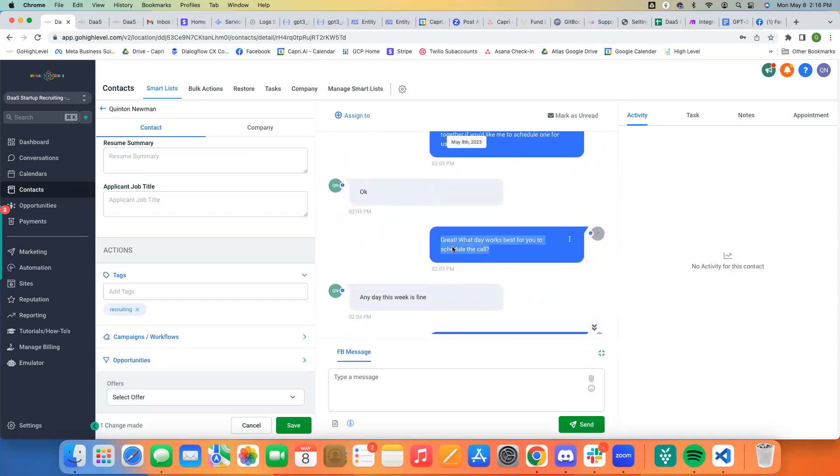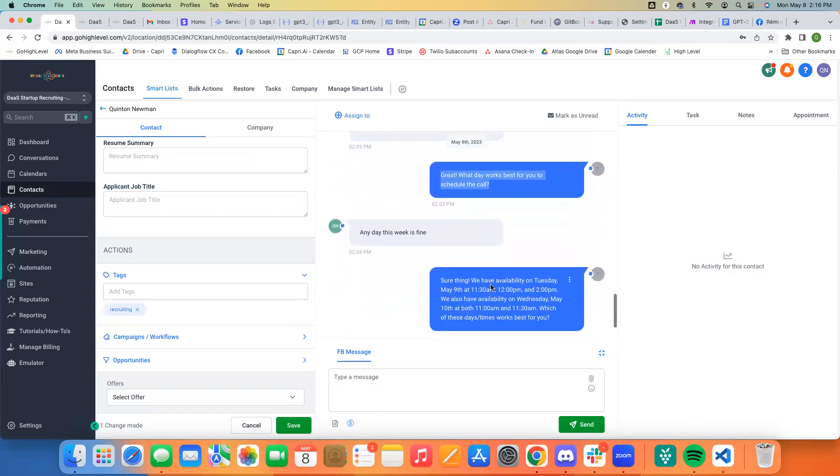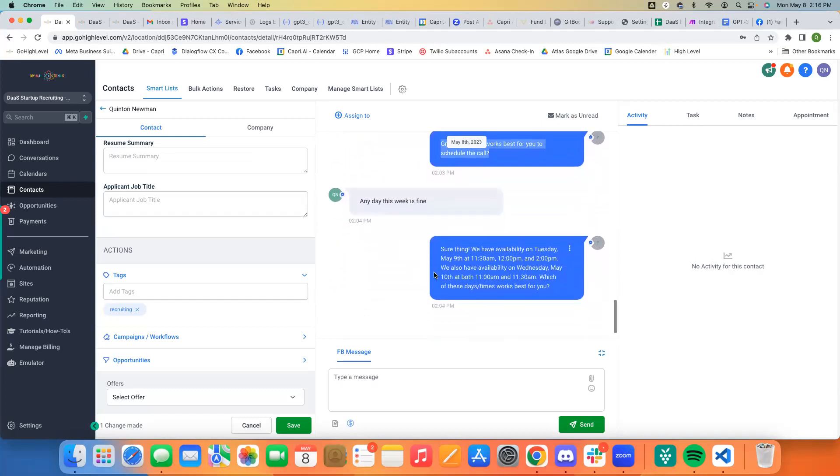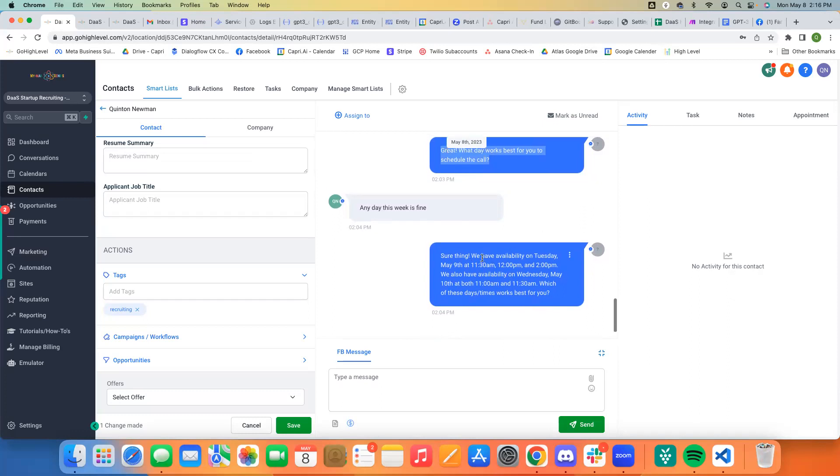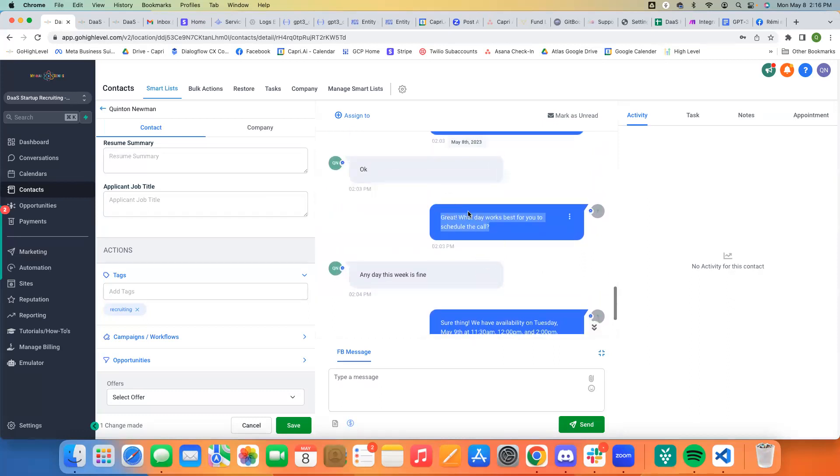Okay. And then it just goes on to continue to schedule the call. Great. What day works best for us? Any day this week. Great. We have availability on Tuesday and this is where it's reading the calendar. And from this point, I just kind of stopped because I was testing, but that's just to give you an idea of what it looks like when it's running.